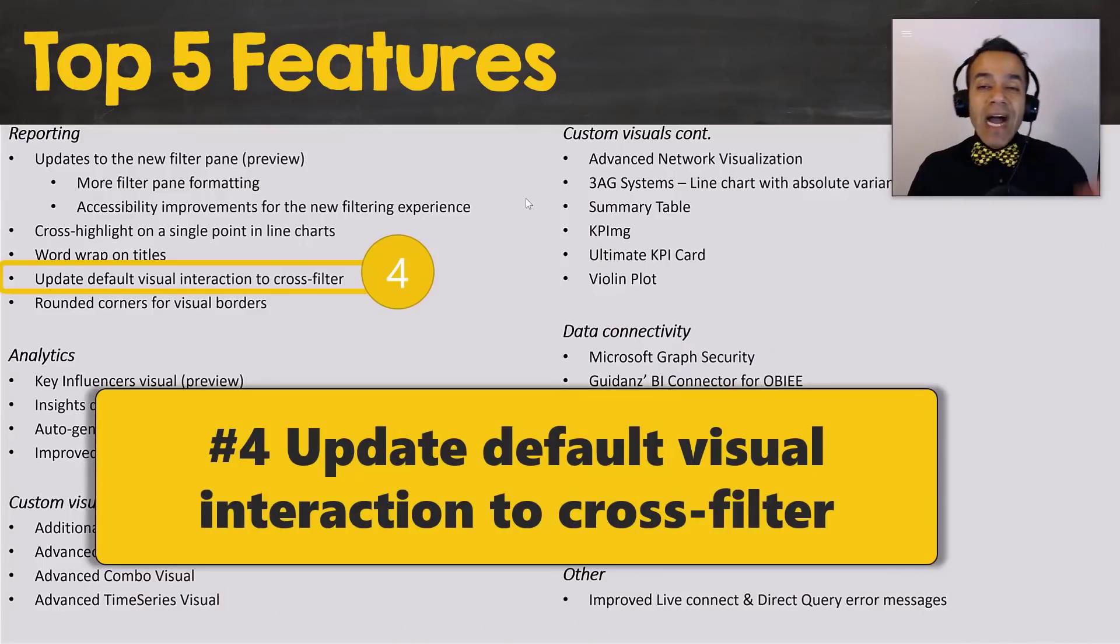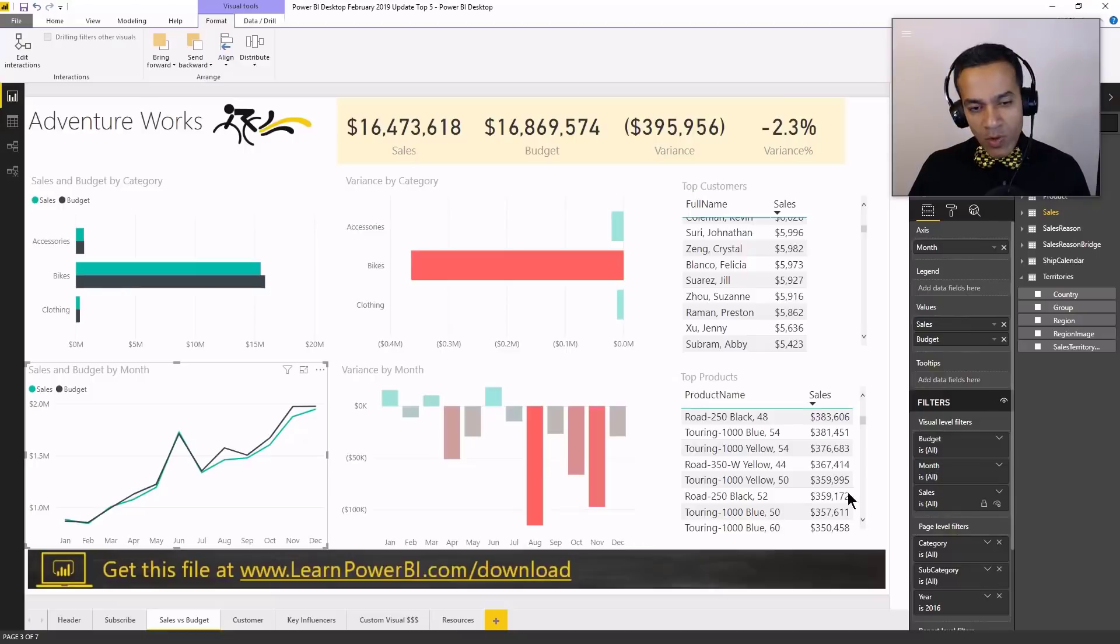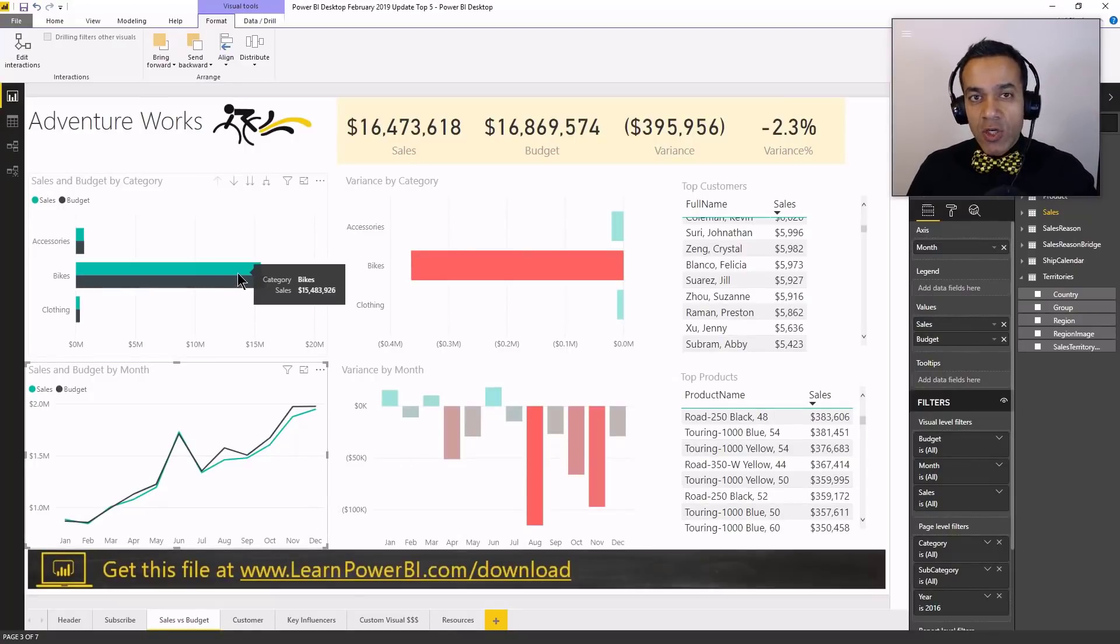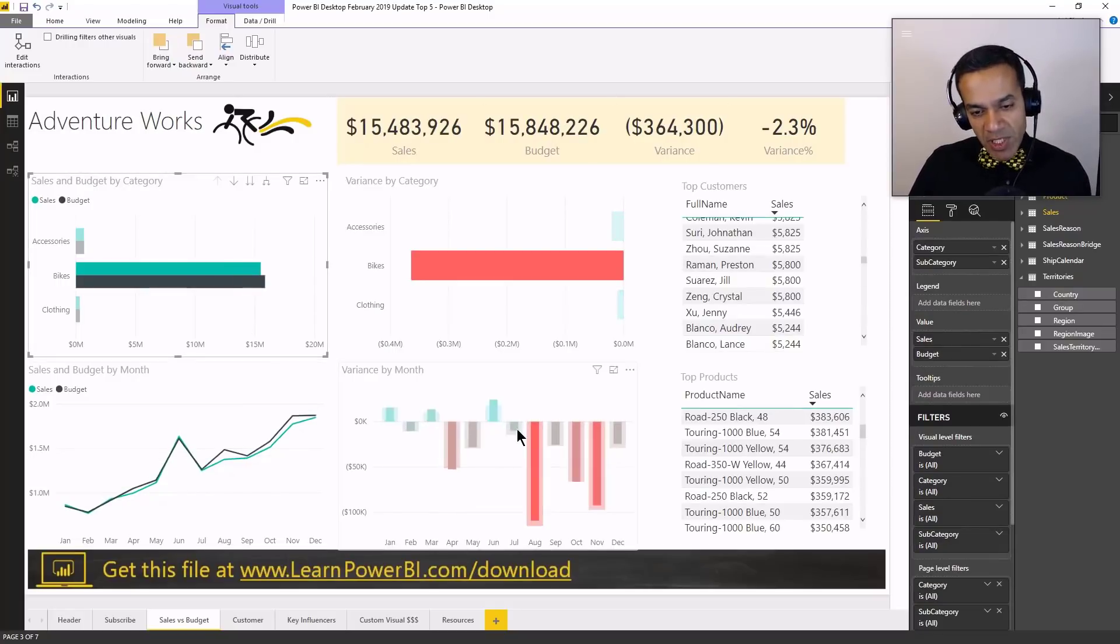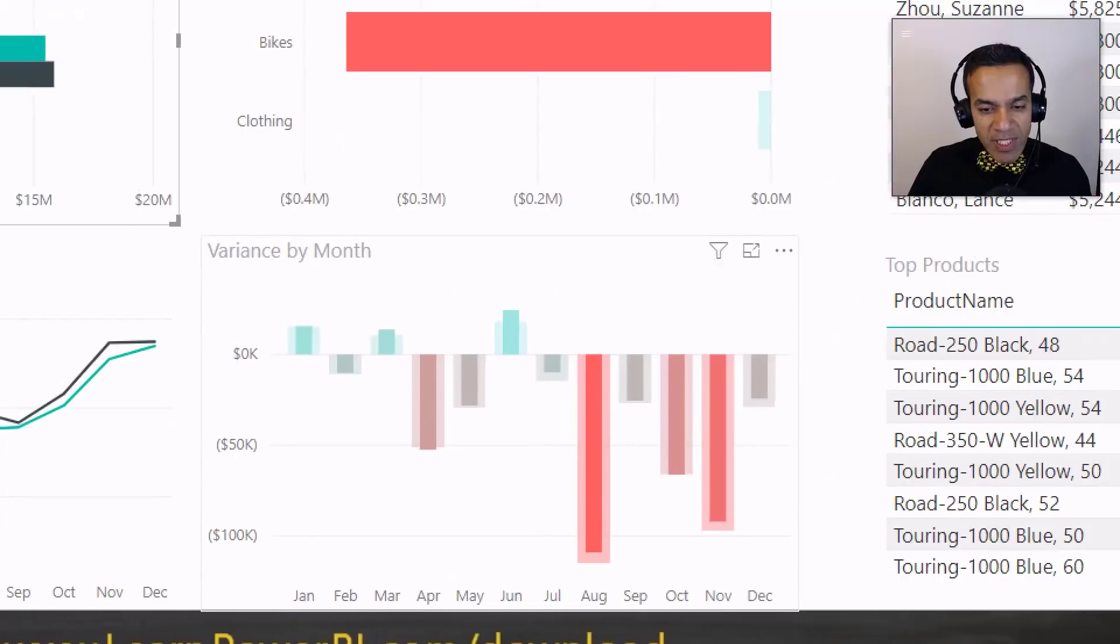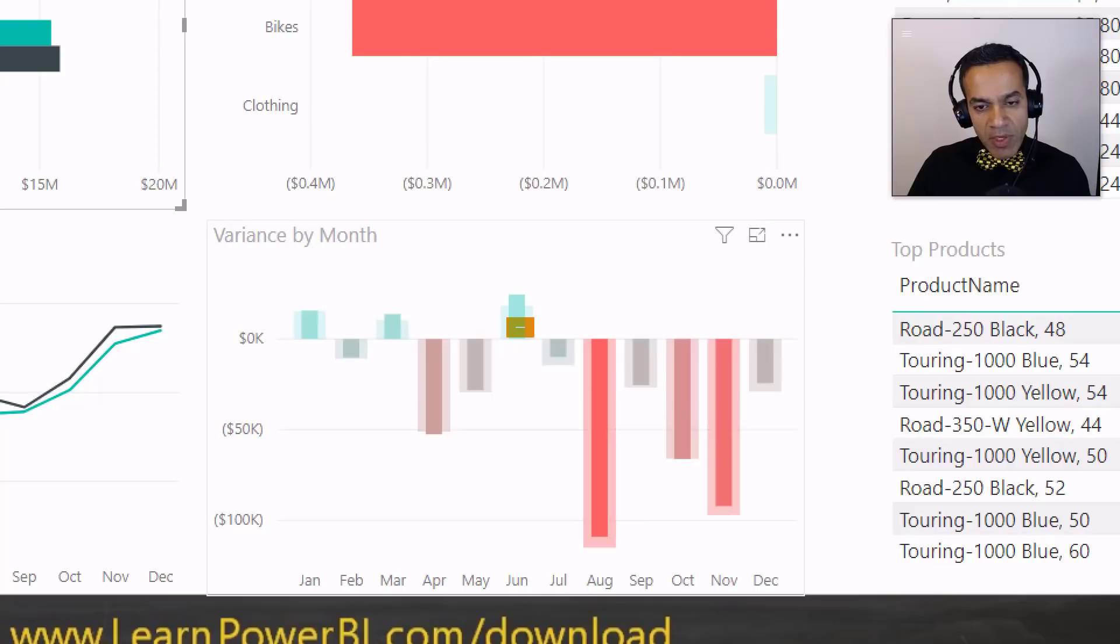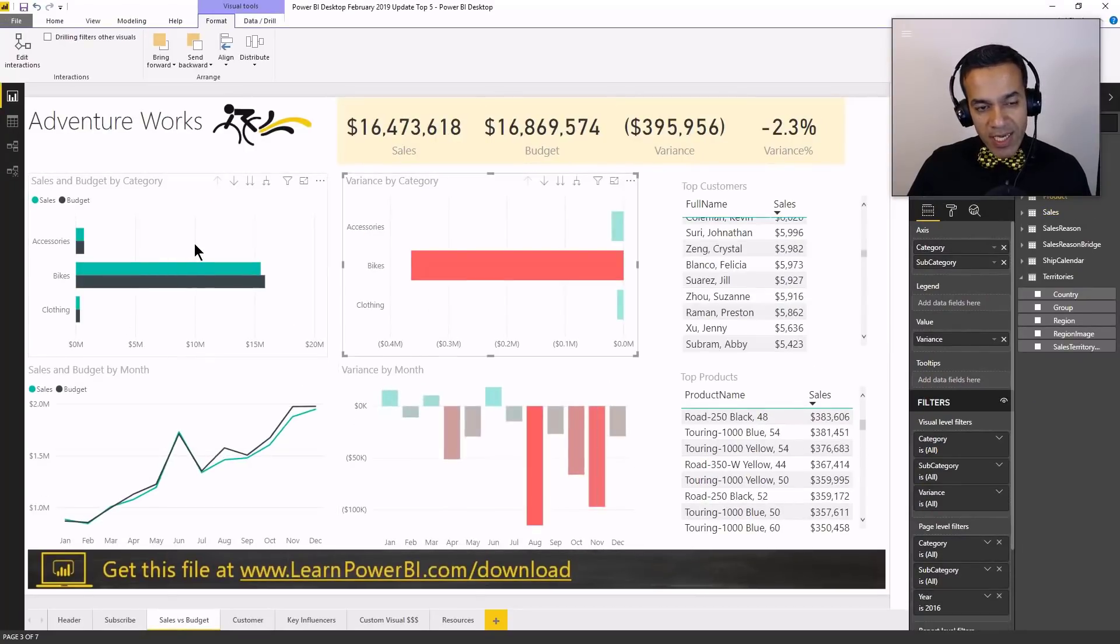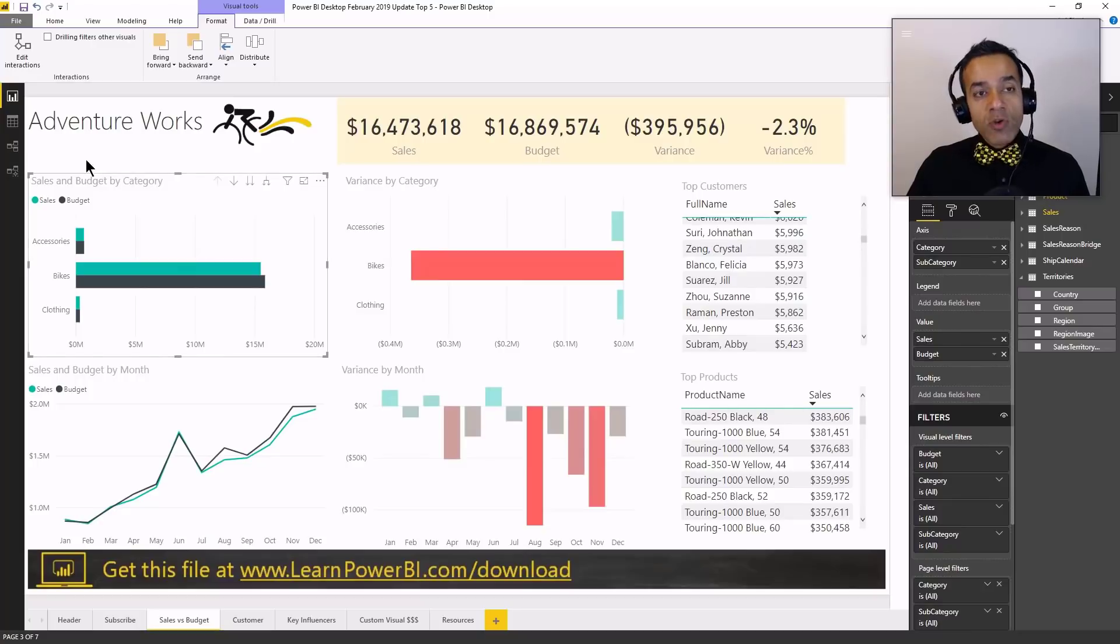Number four, update default visual interaction to cross-filter. Now, you noticed earlier when I was interacting with this graph that the default behavior is actually cross-highlight. So what it does is when I click on this element, you can see how it's highlighting. So it keeps the original number, but it kind of highlights the number that's effective right now. And you see it all across. Now, sometimes this is not the ideal behavior.